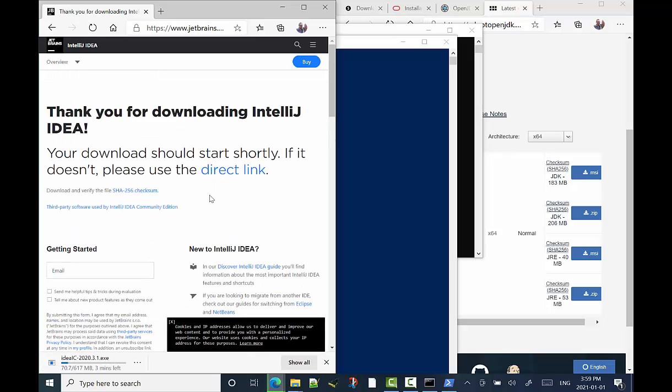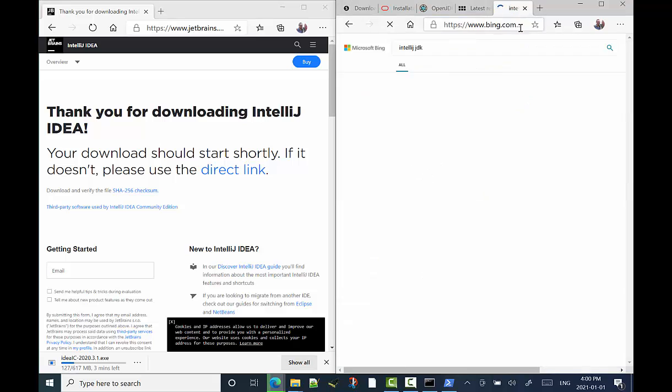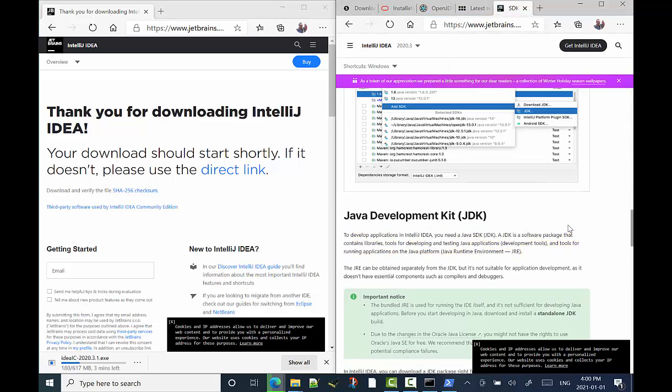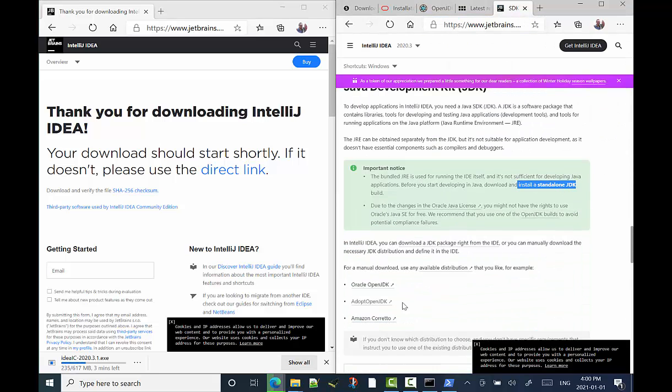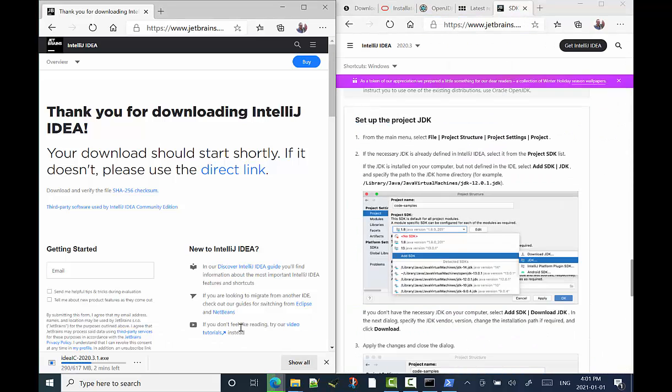Alright, so we're going to download it. We'll wait for the download. It'll come down. And once it's downloaded, we will open it up.